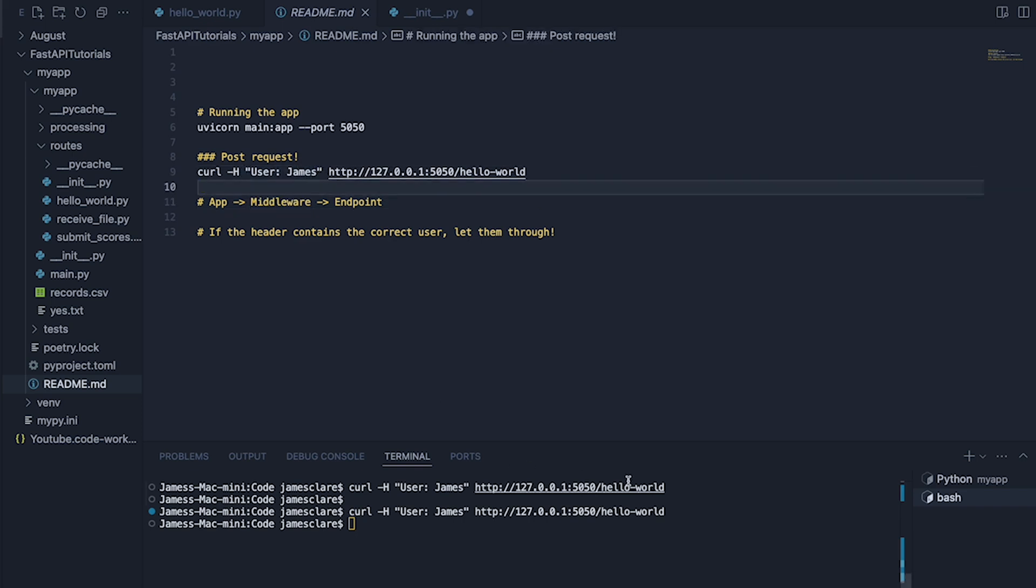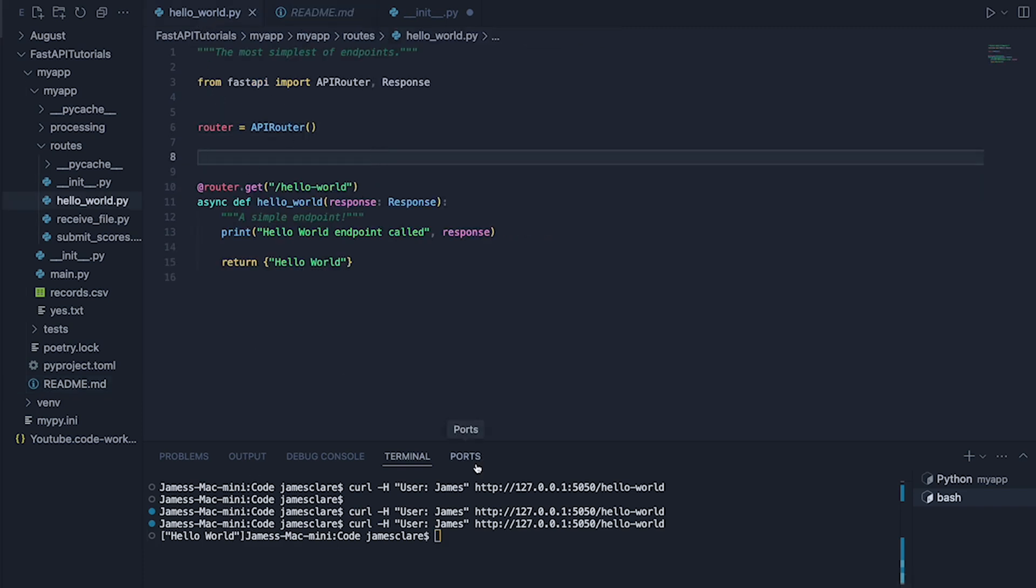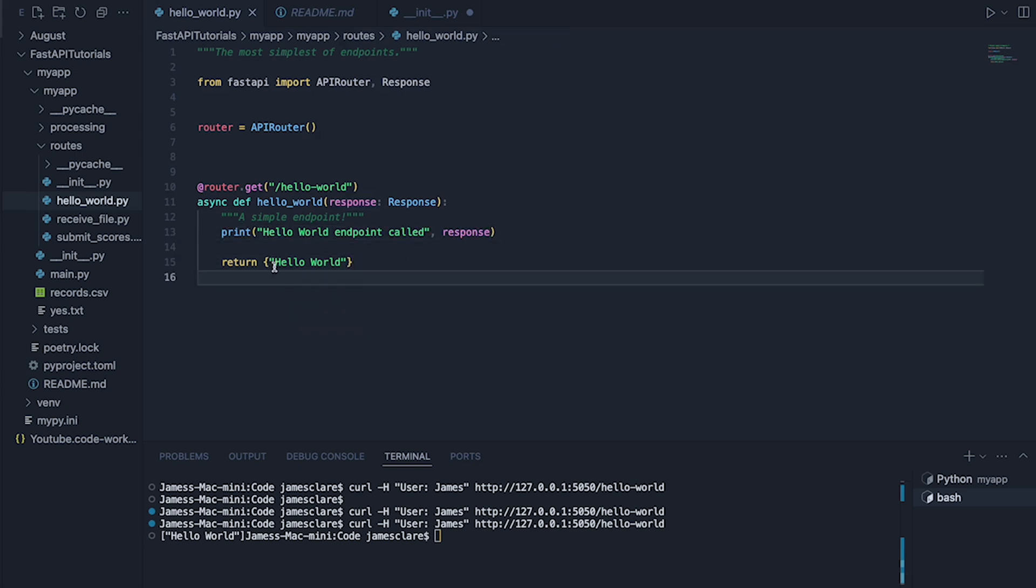So if I put this into here I see I get hello world back and that's because I have this hello world endpoint here and all this is doing is simply saying hello world endpoint called, printing the response and then returning hello world.